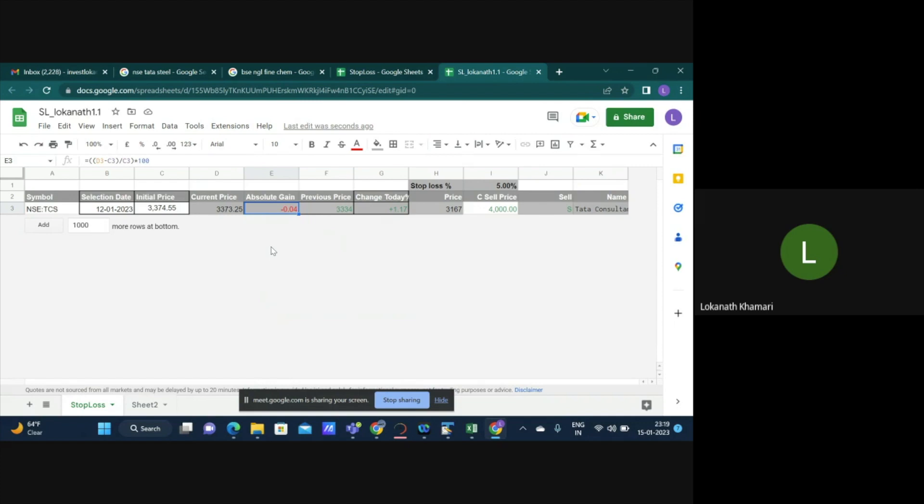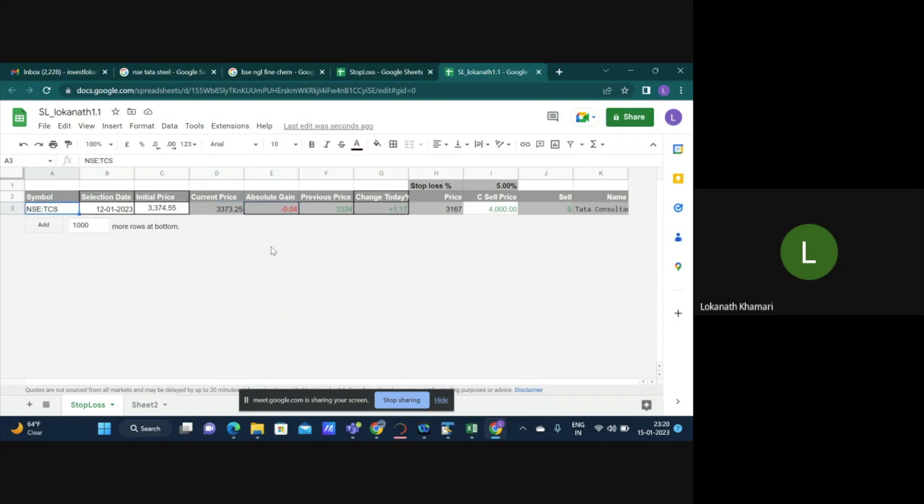Or many times we have our own criteria. In that case we put a custom price. Say I entered a stock on breakout, then I might want to put the breakout level as my stoploss. So we follow different methods. Here I am trying to cover both.